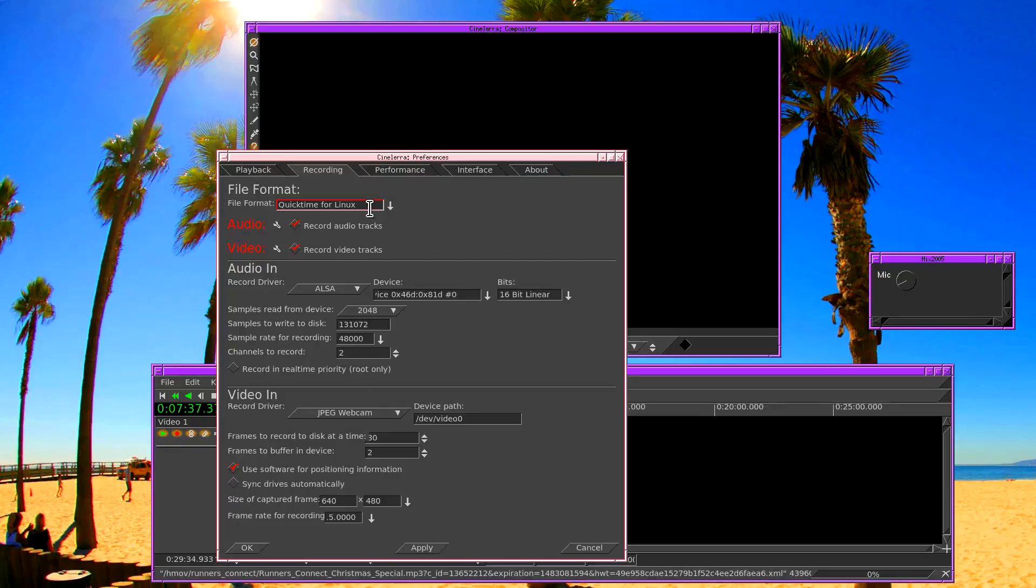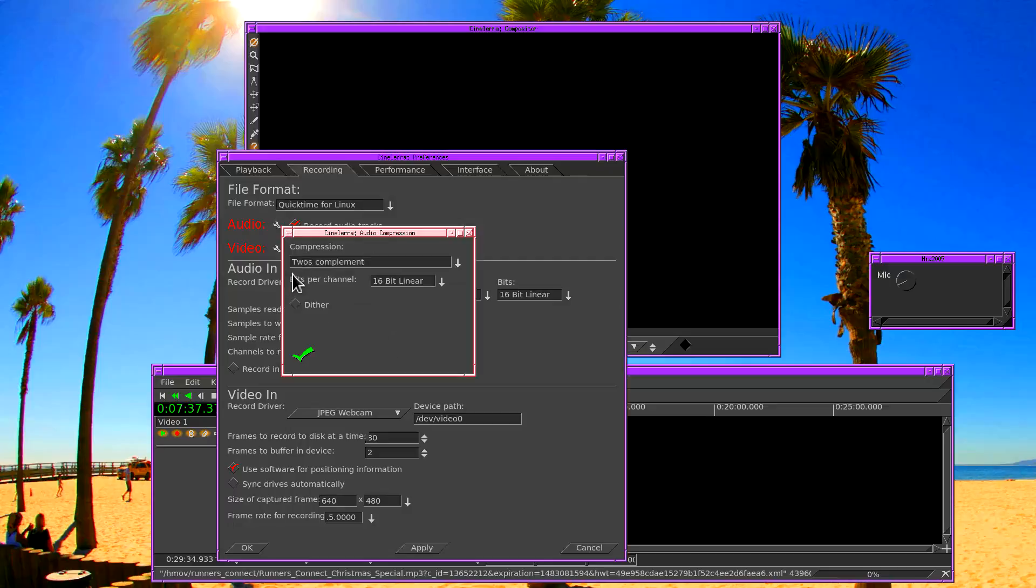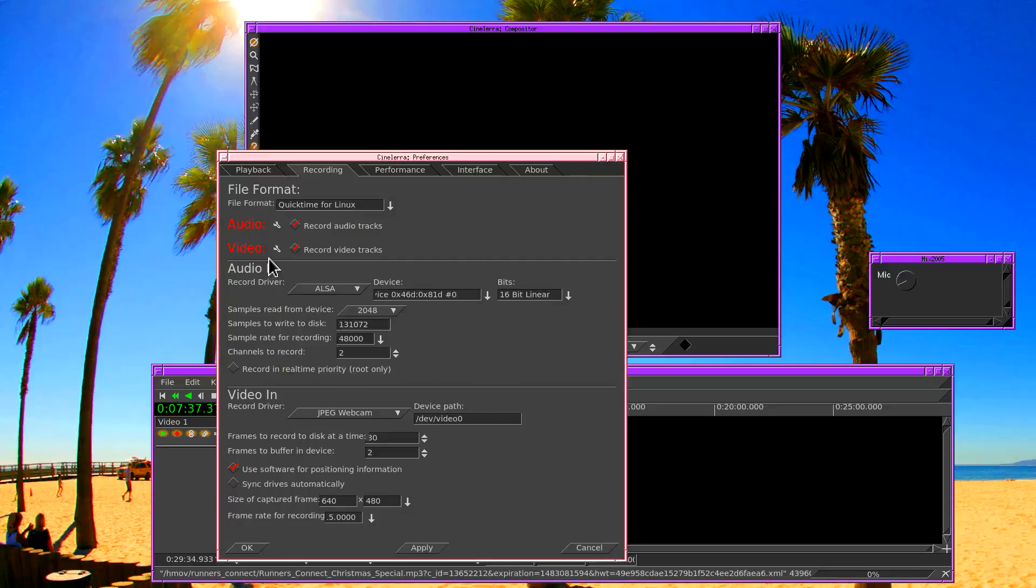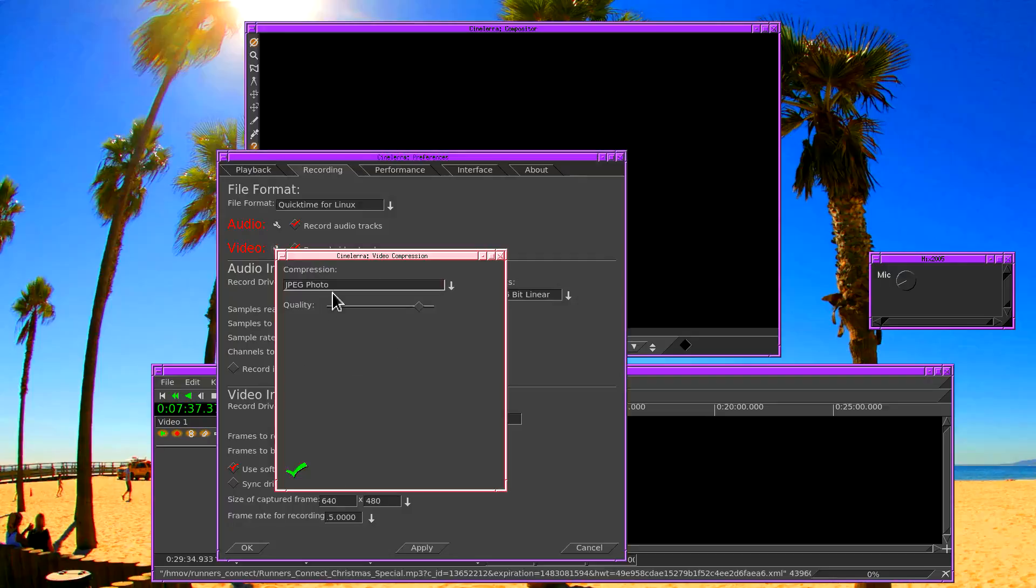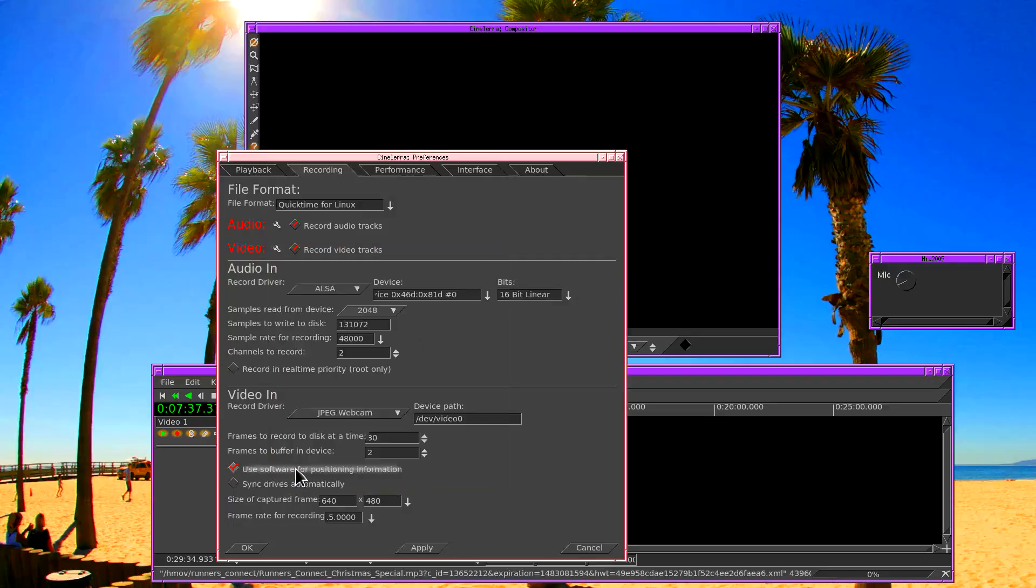We have to configure for recording to a file. We want to record to QuickTime because that'll do audio and video. We want the audio just uncompressed, 16 bits. Video format will be JPEG photo.